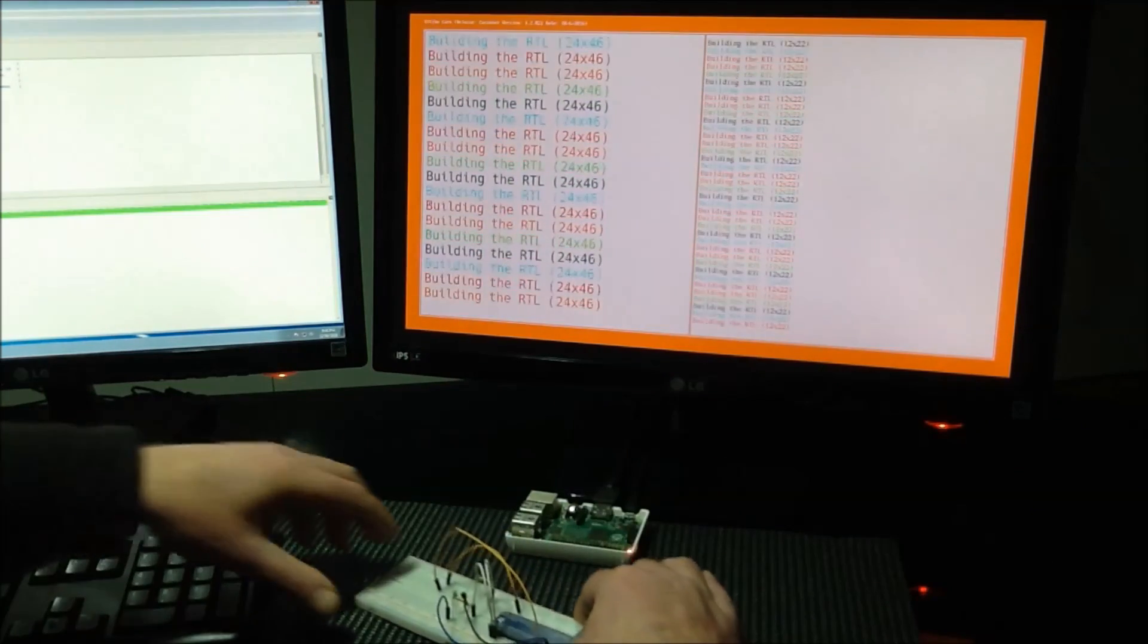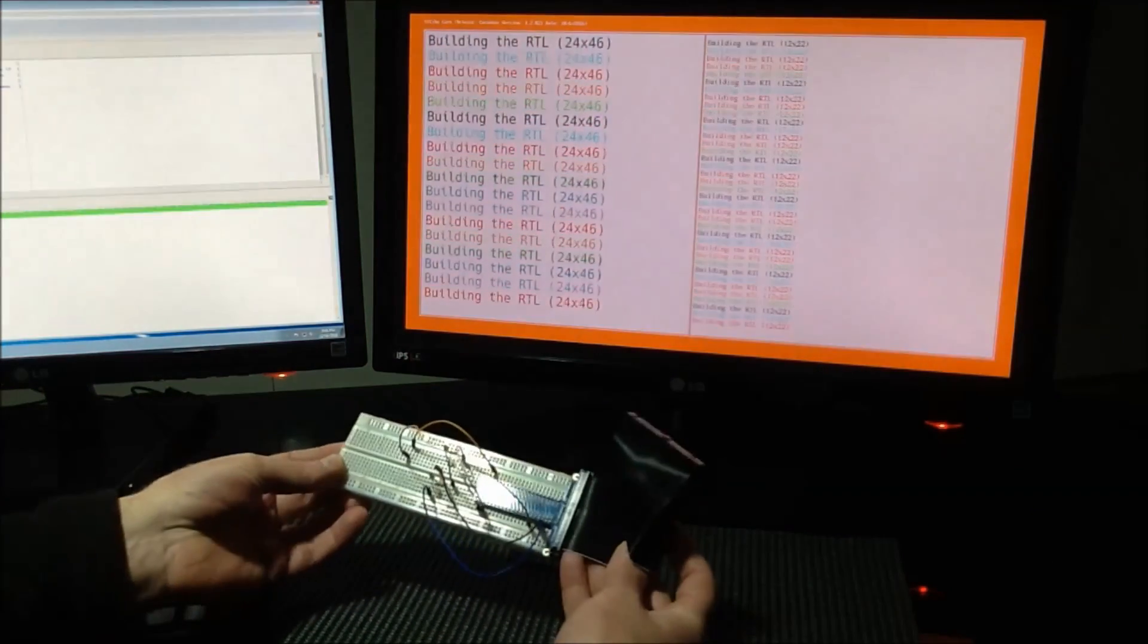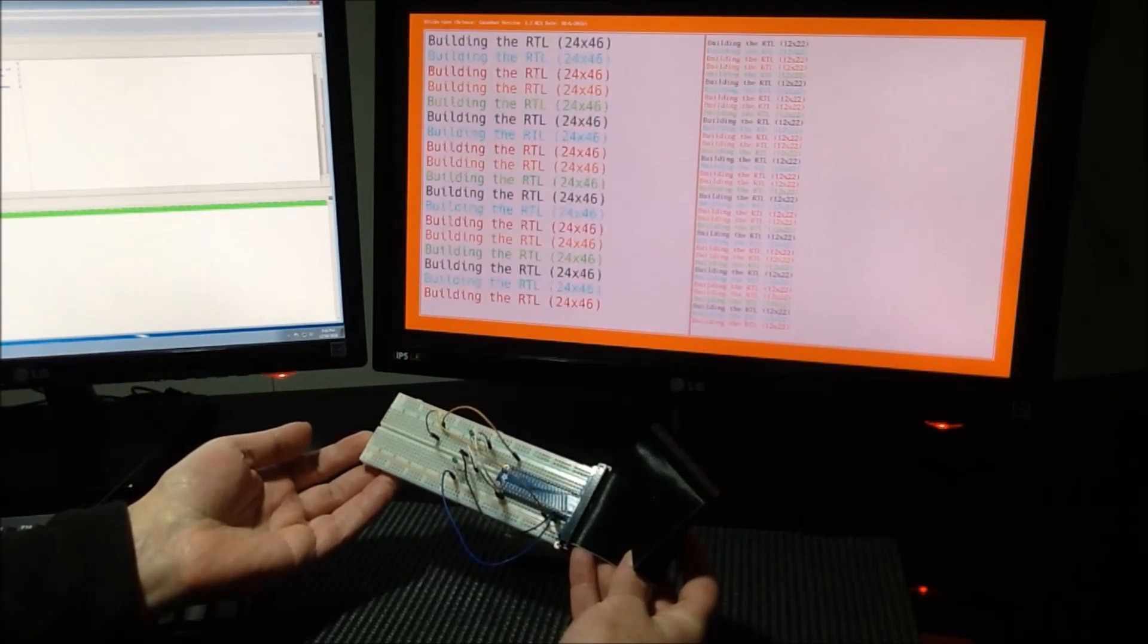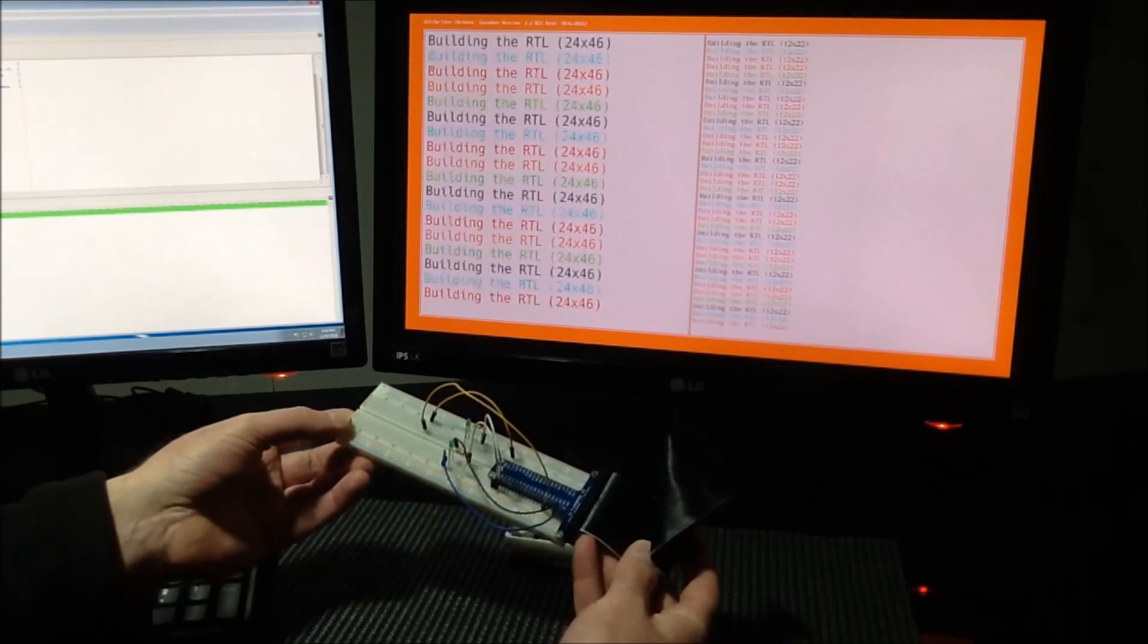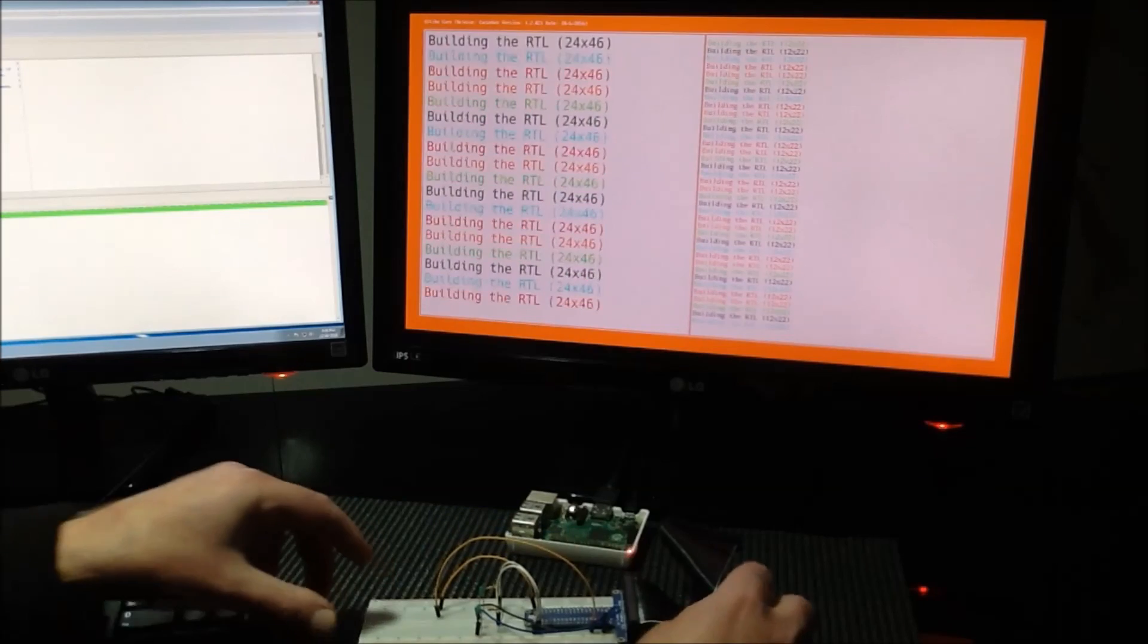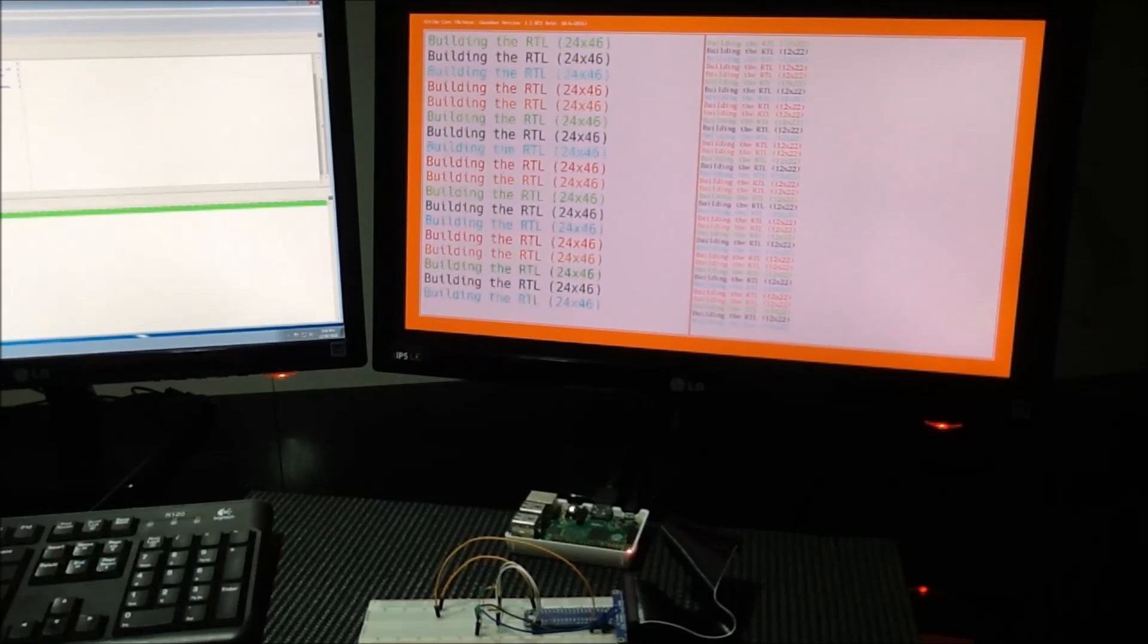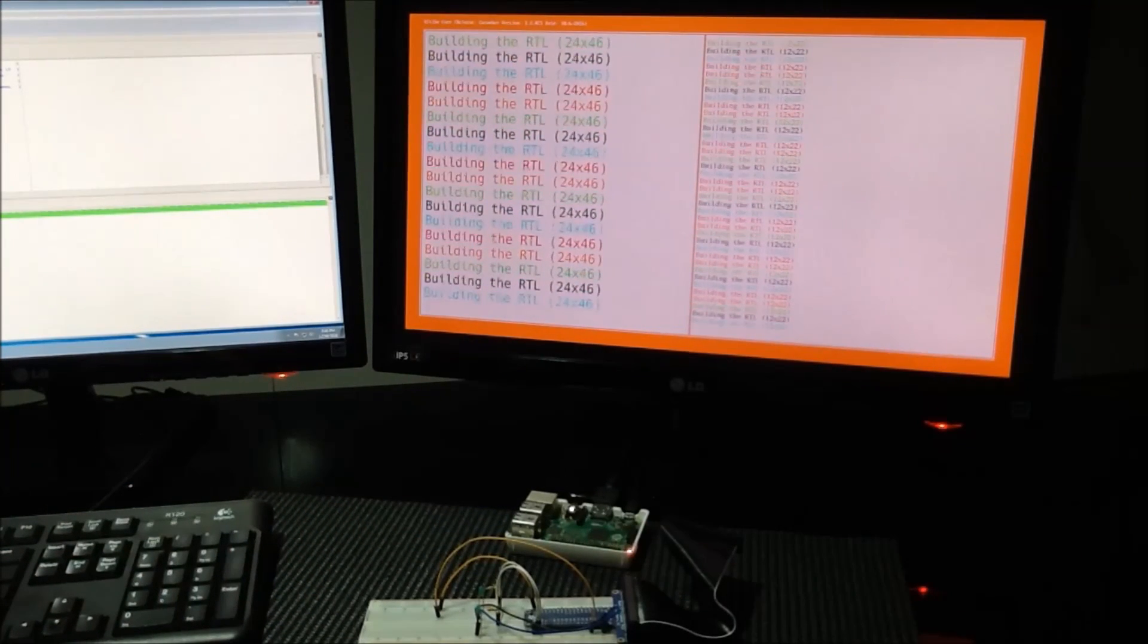Next time on Discovering Ultibo, come back and join us when we see what we can do with one of these. This is a breadboard and we're going to do some GPIO. So, thanks for watching. See you next time. Bye.